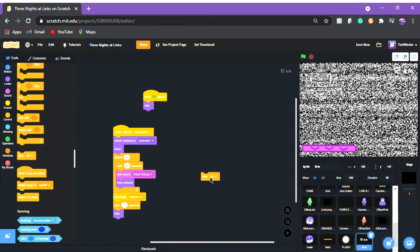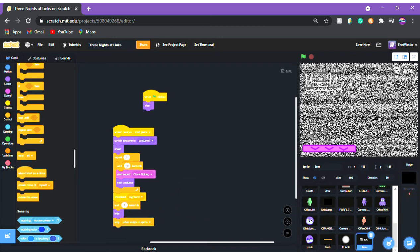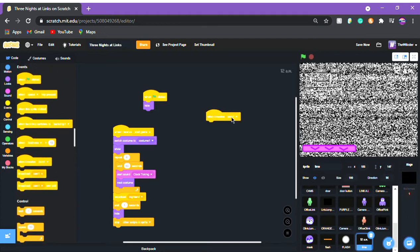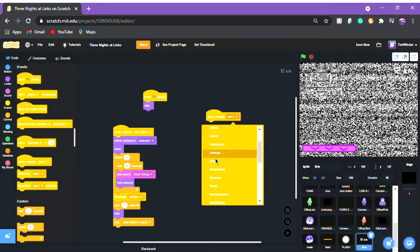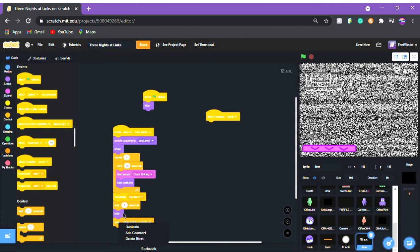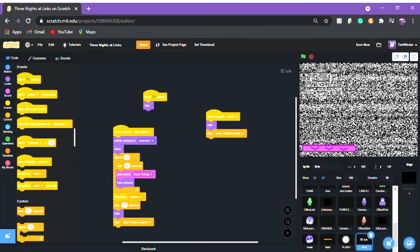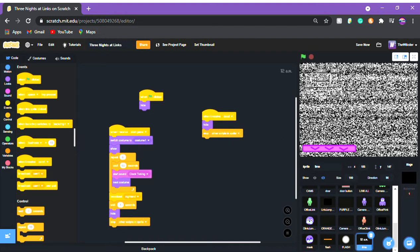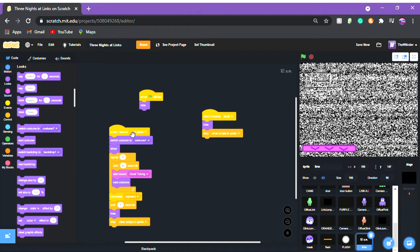Then at the end put 'stop all scripts in the sprite'. We're also gonna put: when I receive 'dead', stop other scripts in this sprite. And basically that's it for the time sprite — that's the whole time system.